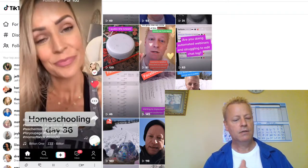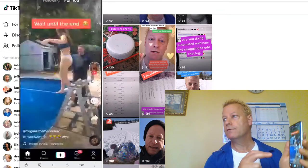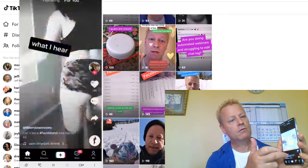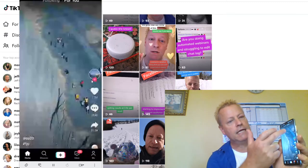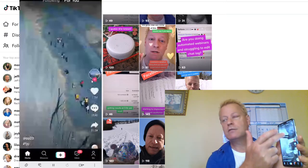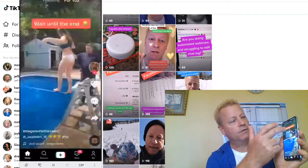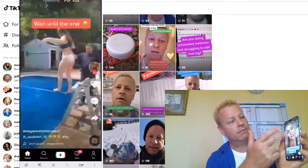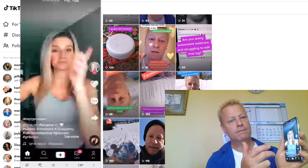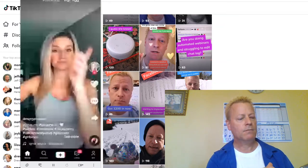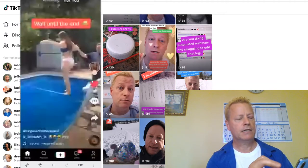You scroll up to go from one video to the next, and scroll down to go back to a previous video you've already seen. You can also heart a video and follow right there if you want to save it.